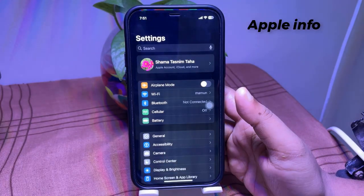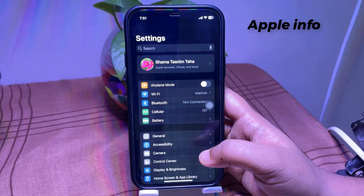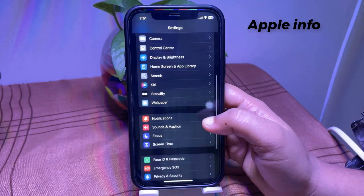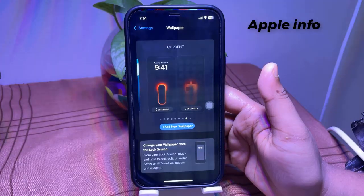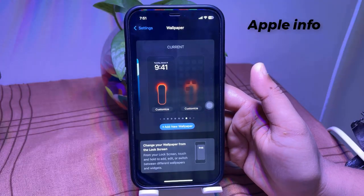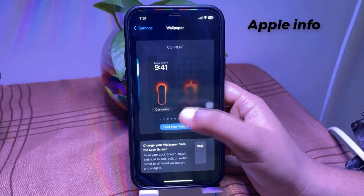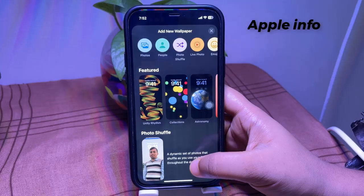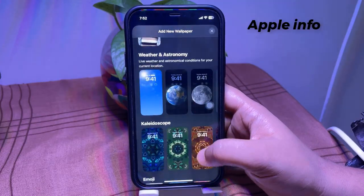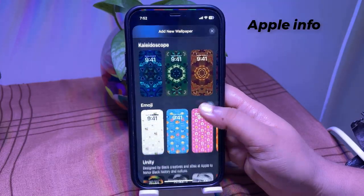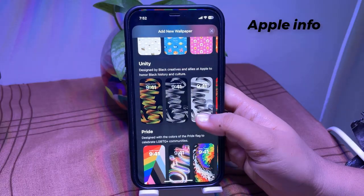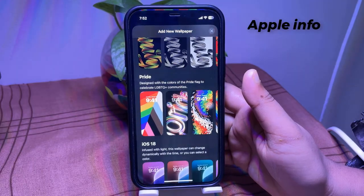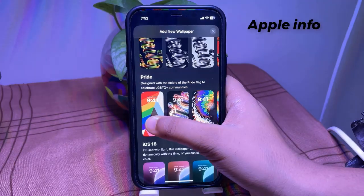Tap Wallpaper, select Add New Wallpaper, scroll down to the Pride section, tap on the Pride Harmony wallpaper to preview it.